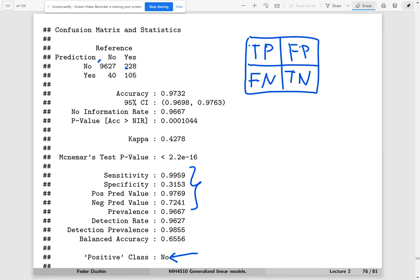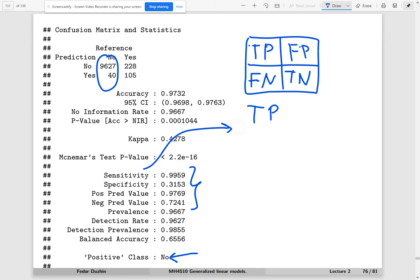Sensitivity comes from the first column of the confusion matrix. Sensitivity is the number of true positives divided by the number of true positives plus the number of false negatives. In other words, sensitivity tells us: if the actual label is 'no' (positive), what is the probability that we will also predict it as 'no'?